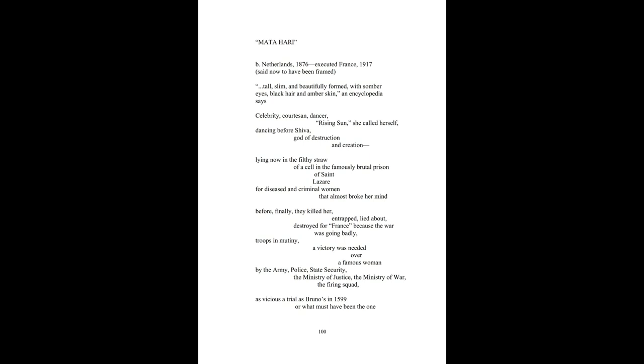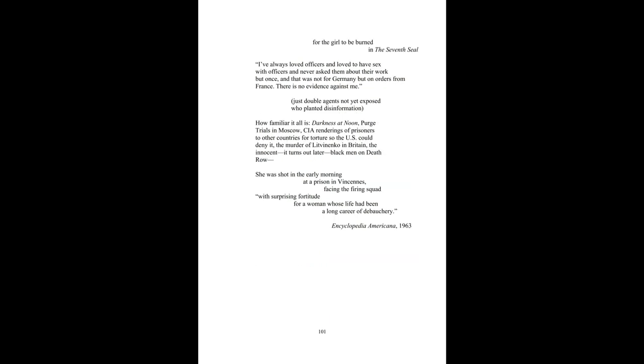As vicious a trial as Bruno's in 1599, or what must have been the one for the girl to be burned in the seventh seal.